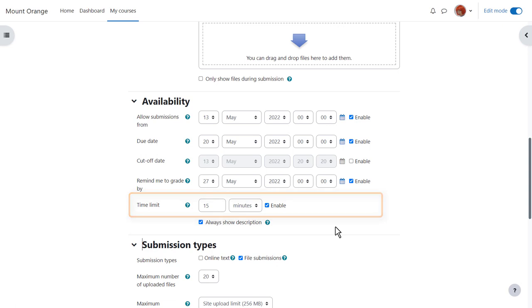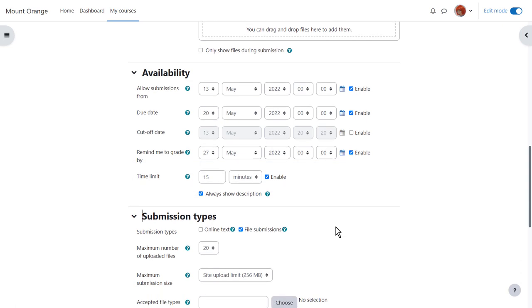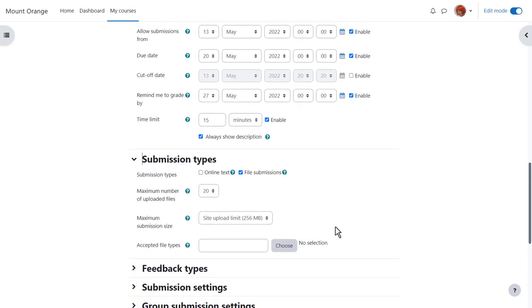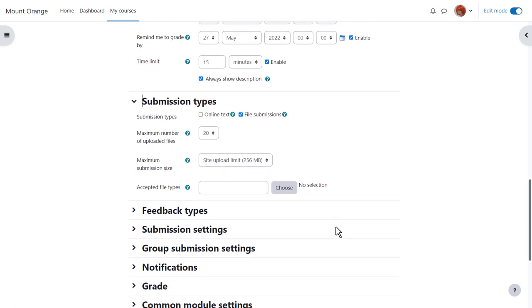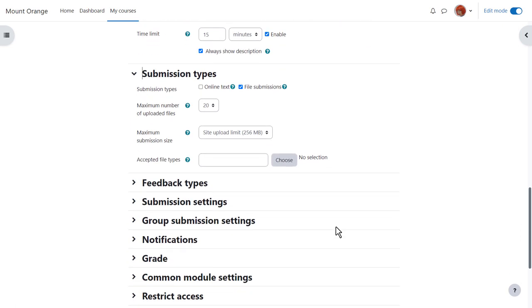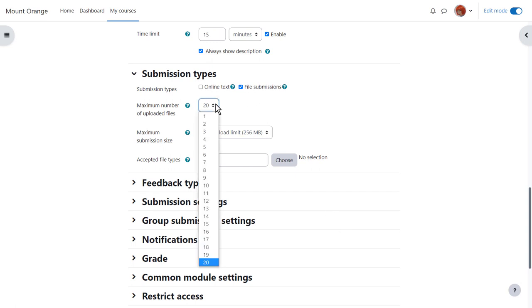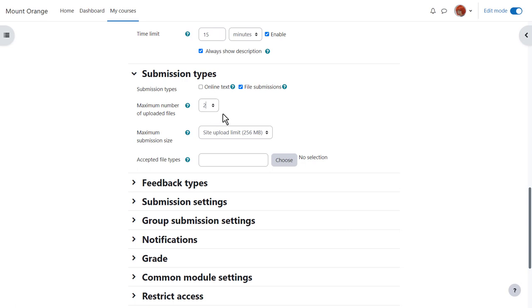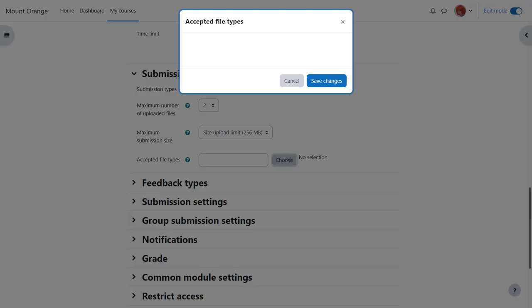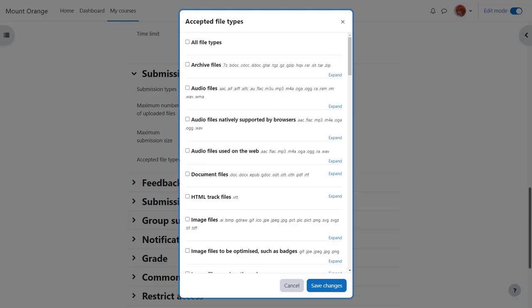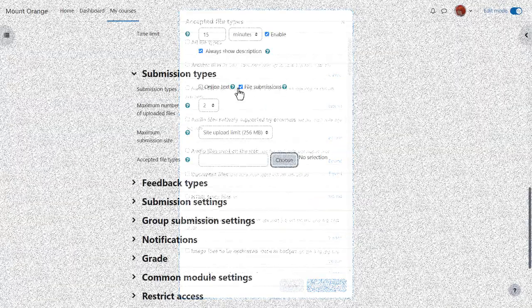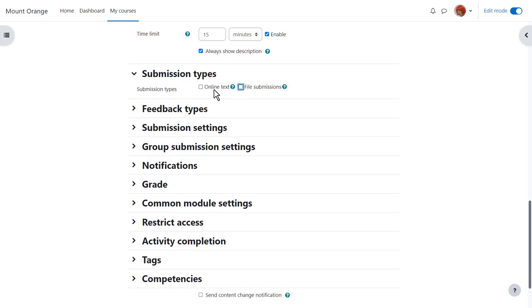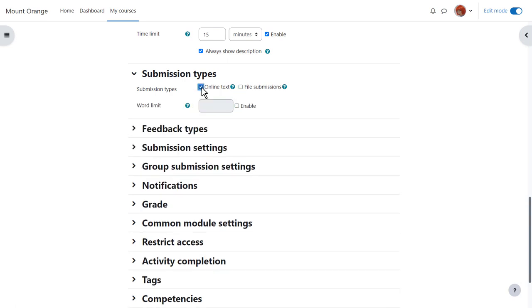Now we decide the submission type. In other words, if you want them to upload one or several files you make sure that file submission is ticked and you can choose the number of files you want and can specify a type of file you want them to upload. Alternatively, select online text and they can type directly into Moodle with a word limit if desired.